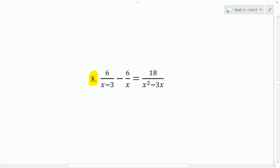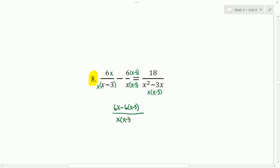On to number 8. Number 8 we have 3 fractions, and we're going to get a common denominator. The last fraction factors to x times x minus 3. The first fraction I'm going to multiply by x, top and bottom. The second fraction needs an x minus 3. So on the left side, we're subtracting fractions with a common denominator, and we get 6x minus 6 times x minus 3, all over x times x minus 3, equal to 18 over x times x minus 3. We have a fraction equal to another fraction where the denominators are the same, so we can drop the denominators and set the numerators equal to each other.